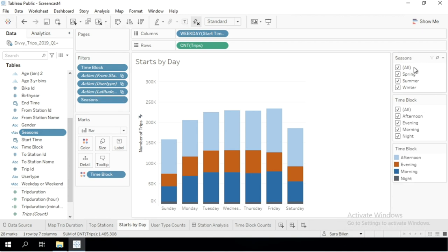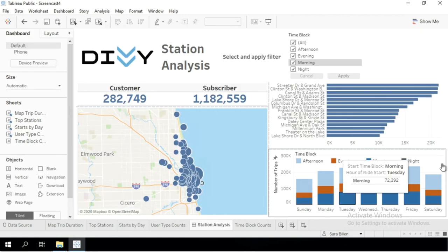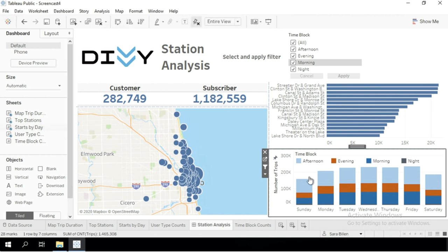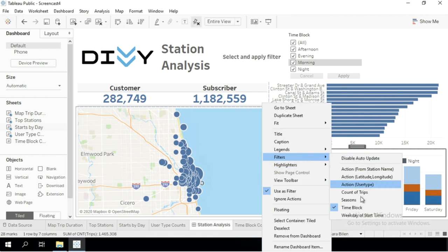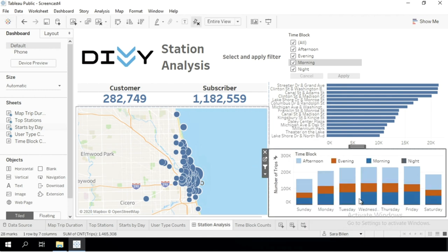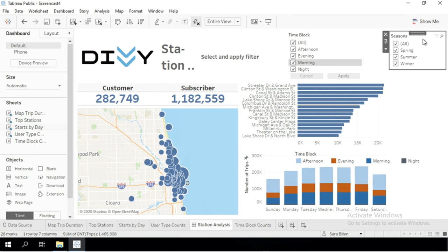If I now go back to the dashboard and select the visualization from that worksheet, I can bring in filters by clicking this little arrow and then under Filters, selecting Seasons. As you can see, it was added here on the right.